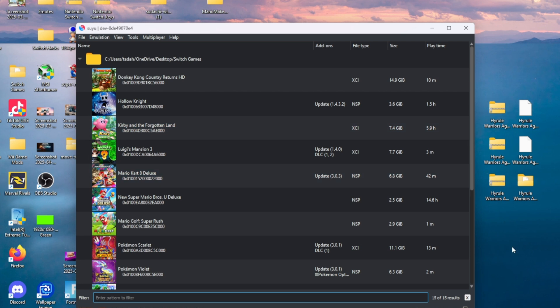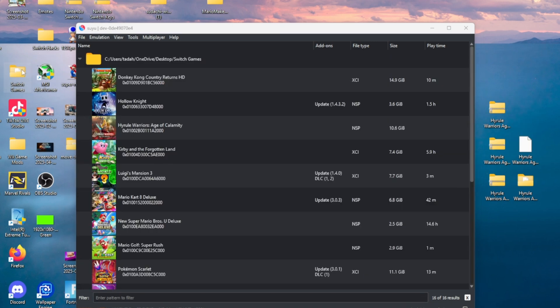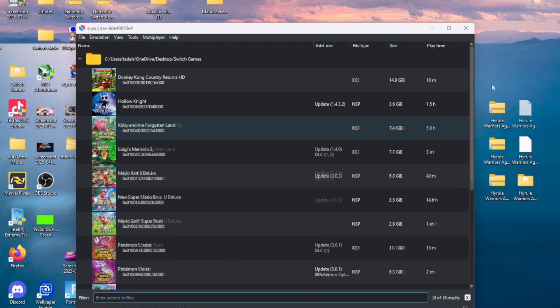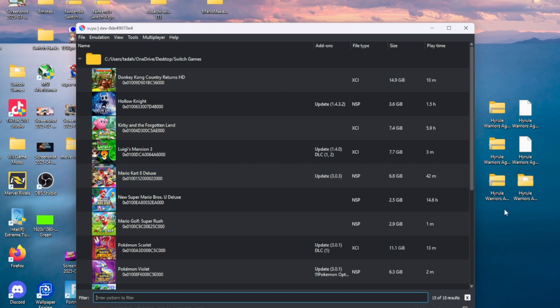The next thing you're going to need is the Age of Calamity in an NSP or XCI file. Friends, I cannot tell you where to get it or how to download it because I have an original copy. But if you go to the link in the description, surprise baby.